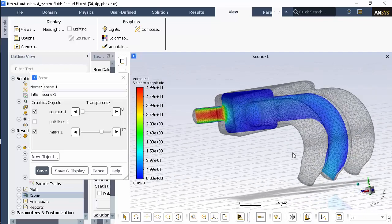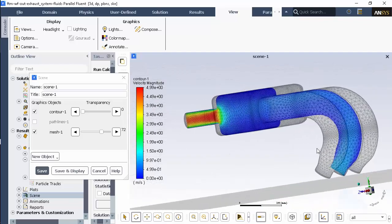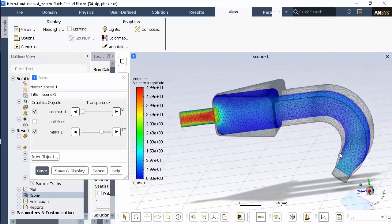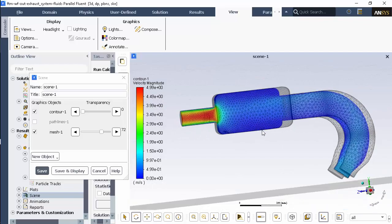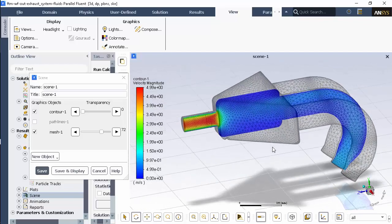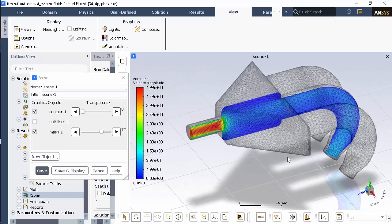This concludes this demonstration of setting up and solving a complete end-to-end fluid flow problem using ANSYS Fluent and the fault tolerant meshing workflow. Thanks for watching.